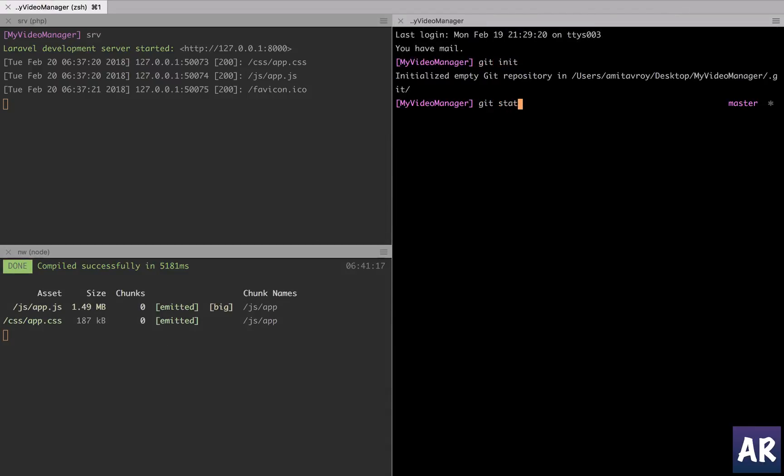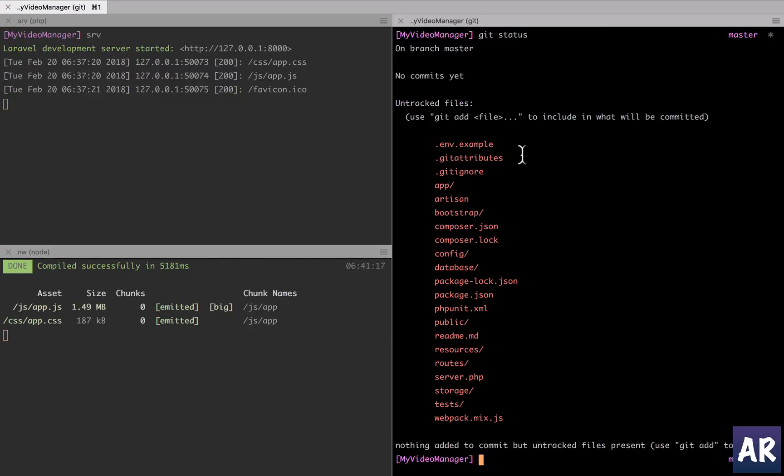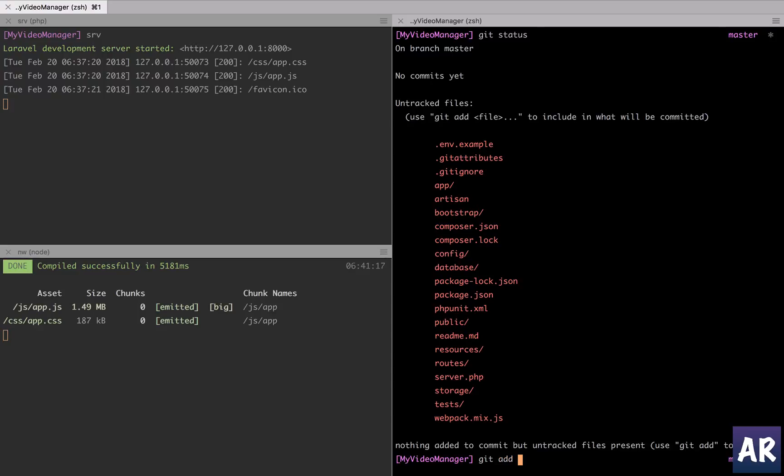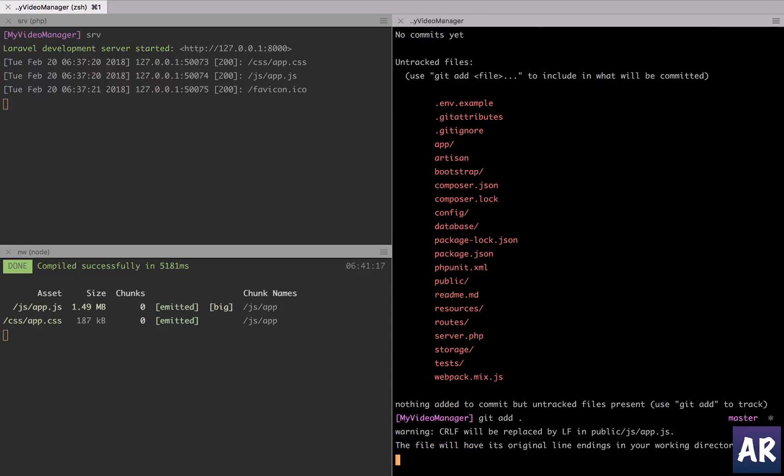With this done let me quickly come over here. Git init. Git status. By default everything in gitignore will take care and you won't have any unnecessary files. So I can do git add dot so everything will be added.